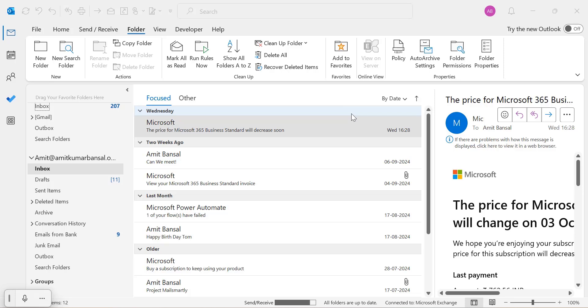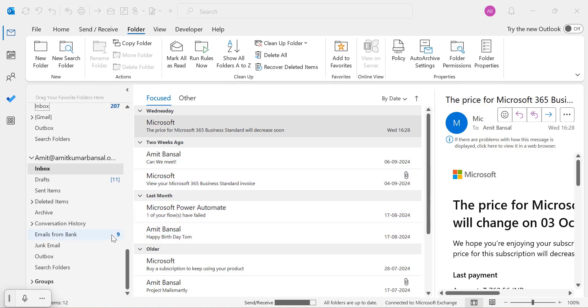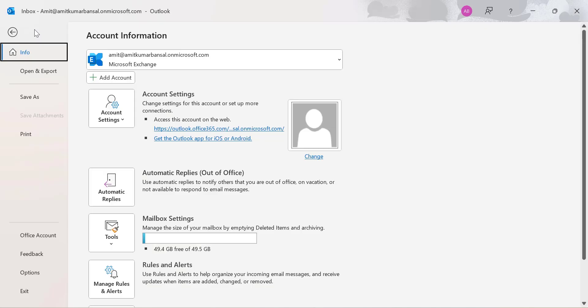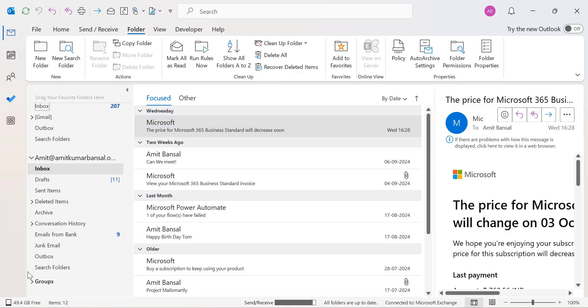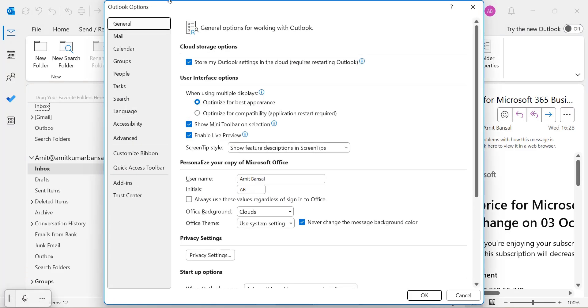Let's start by learning how to view, create, and manage signatures in the Outlook application. First, open your Outlook Classic and click on the File menu, which is available on the top left corner of your screen. From there, select Options, which is available on the bottom.